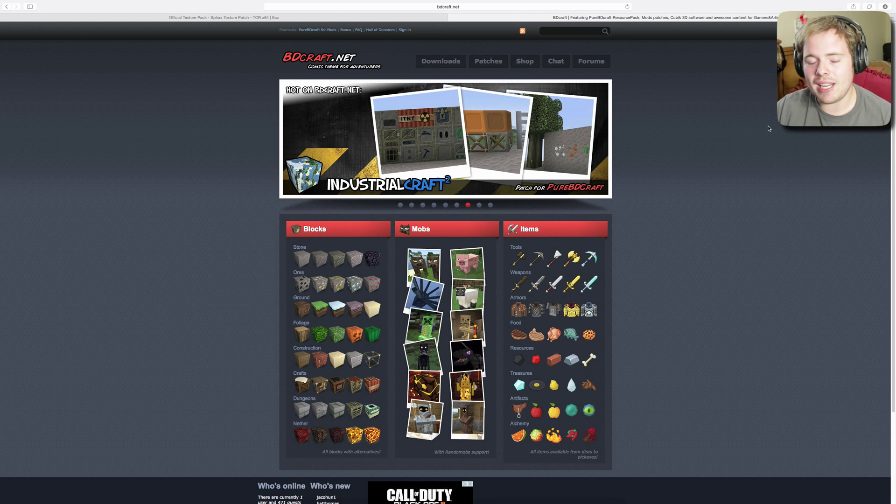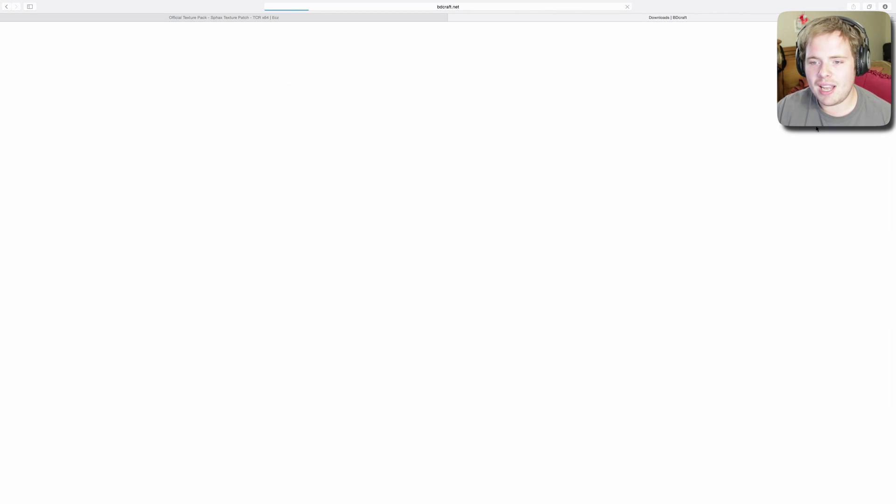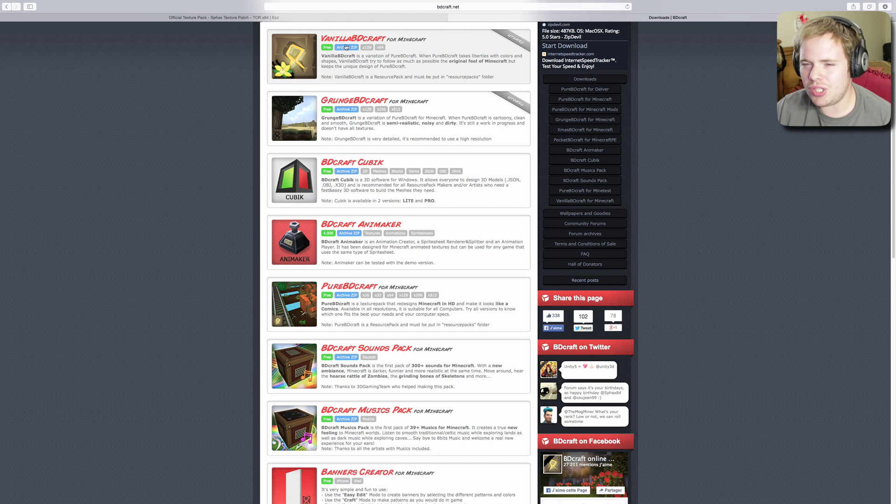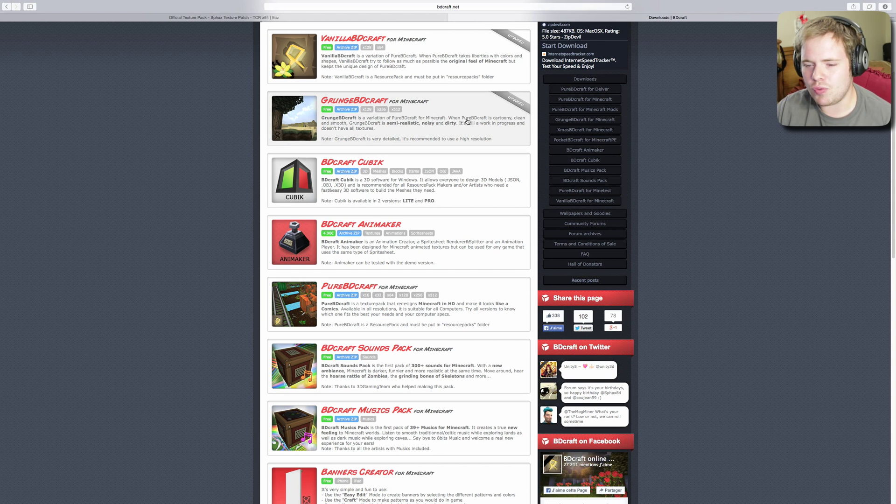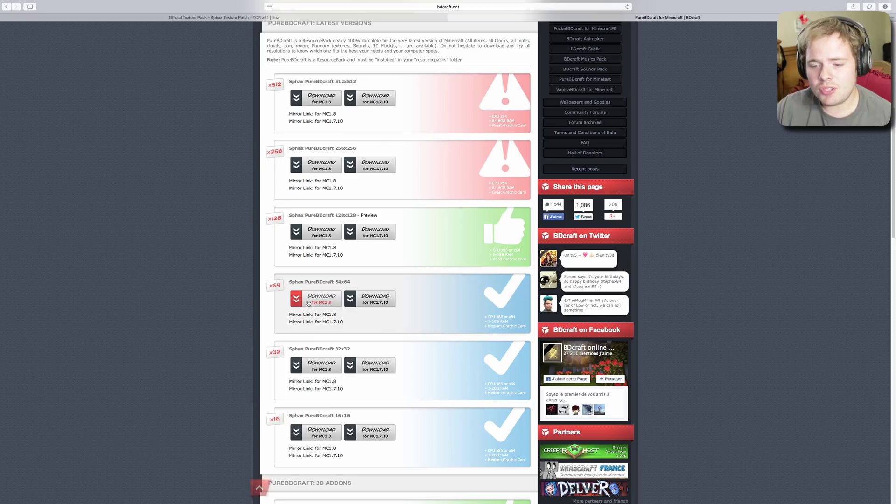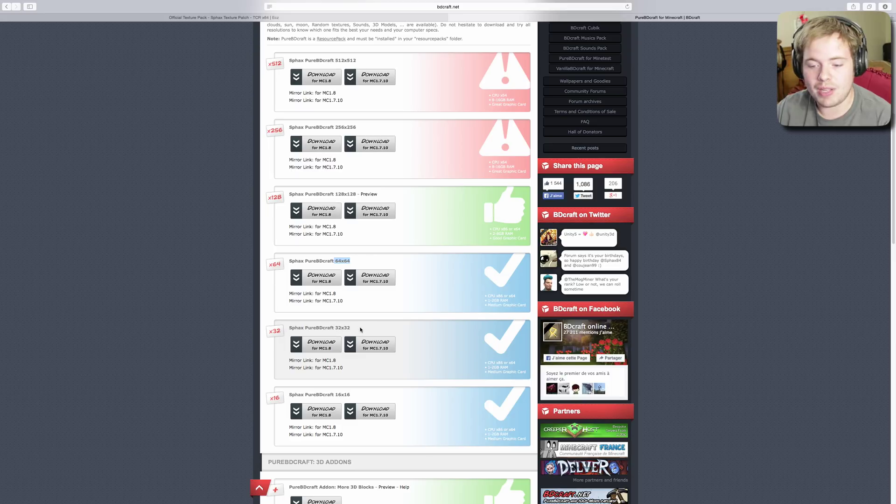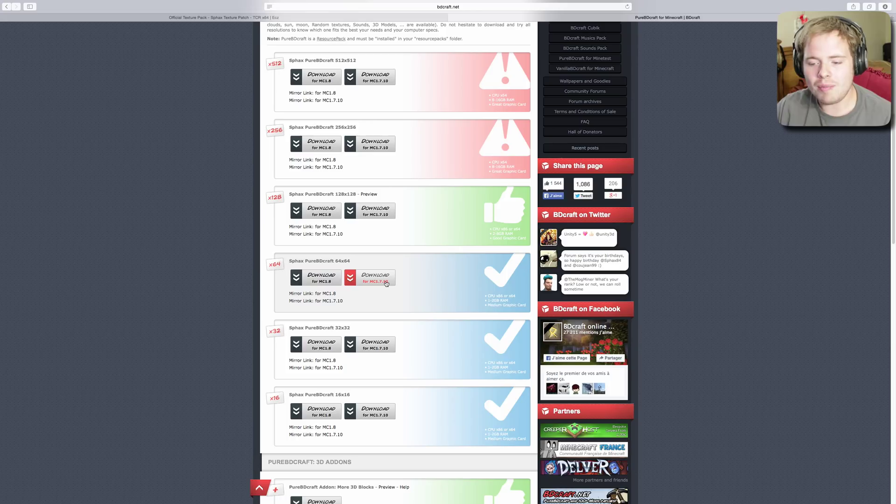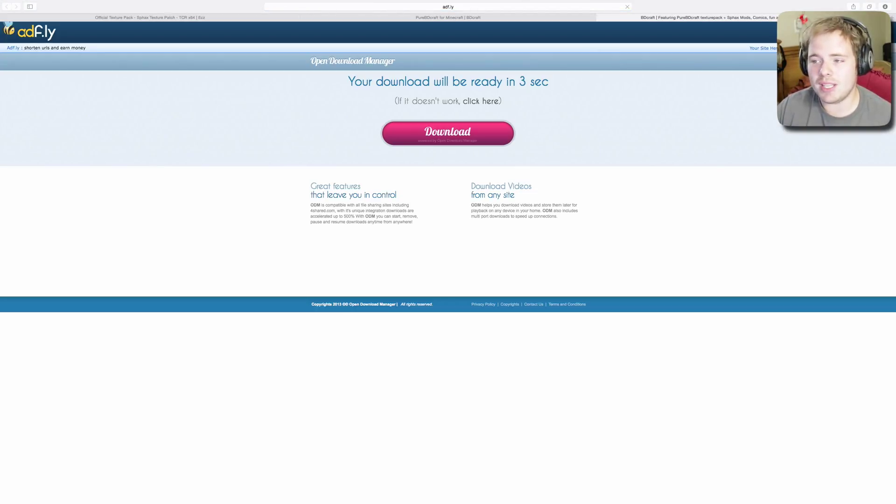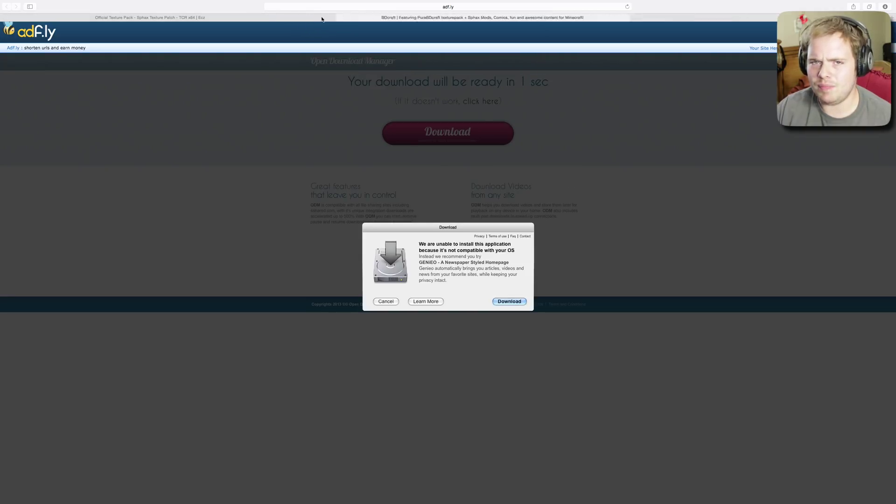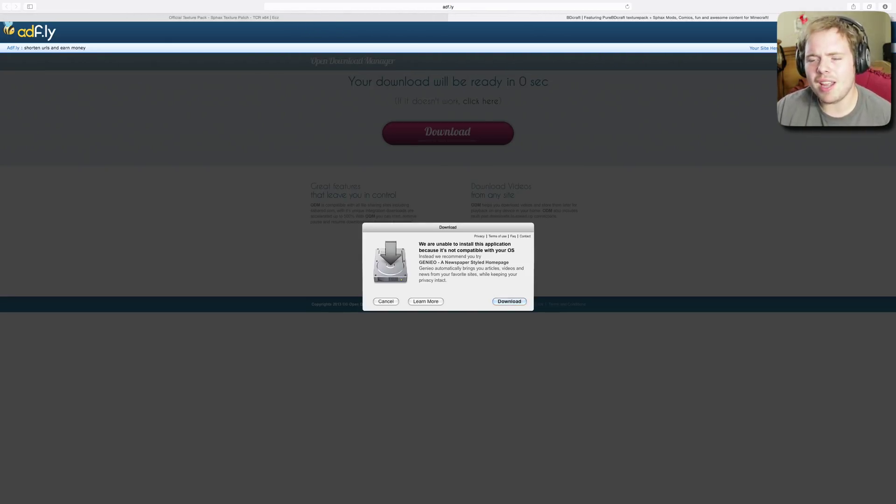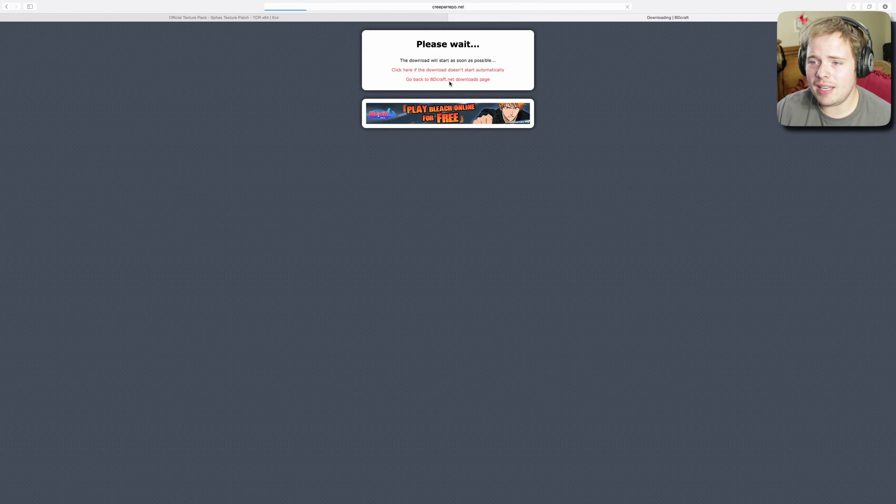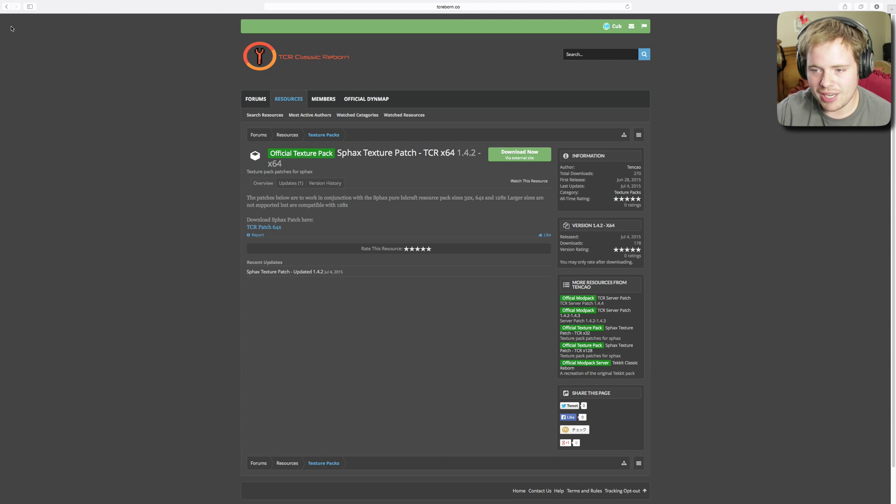Hop on over to bdcraft.net. Again, link in the description, go to your downloads, scroll on down here and you can choose to use vanilla, grunge, or pure bdcraft. I think pure bdcraft's gonna look the best with the patches. Scroll down till you find 64x64, or whatever one you chose. Find your minecraft version, in this case we're using 1.7.10, click download. This one will take you to an AdFly link because bdcraft, this is how they make their money. Skip ad, and it should automatically start downloading.